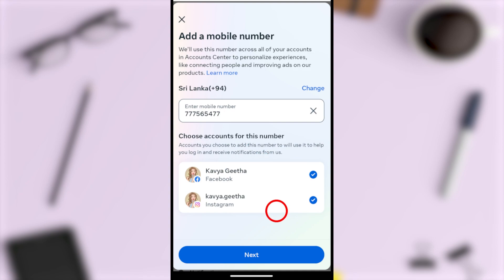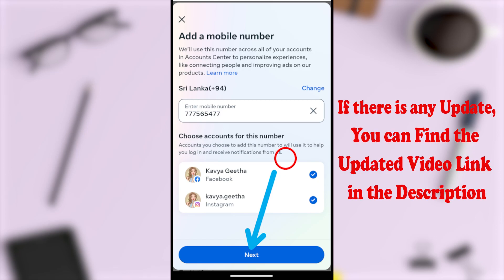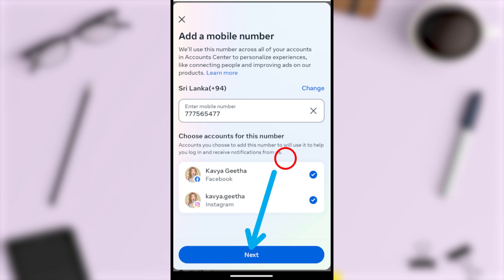After that, tap Next. Facebook will send a verification SMS to this mobile number. You have to enter that verification code in the next window, then you can save this mobile number. That's how to add a new mobile number to your Facebook or Instagram.